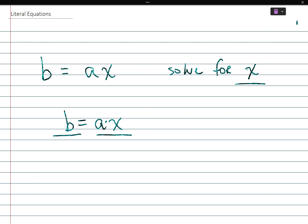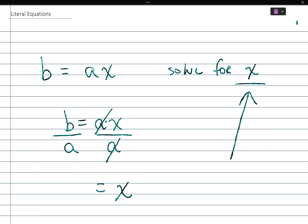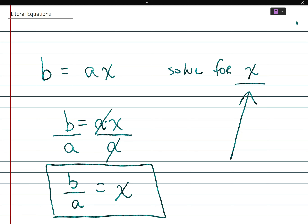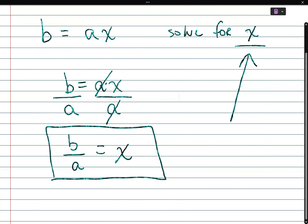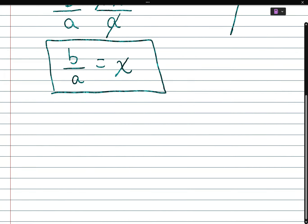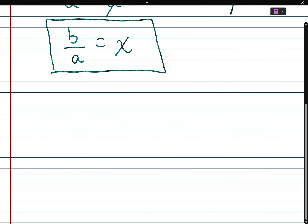We're solving for X, so we divide both sides by a. The a's cancel out and you're left with X by itself. So X is equal to B over a, and there's nothing else you can do with it because you can't divide B by a as variables — you leave them as such.